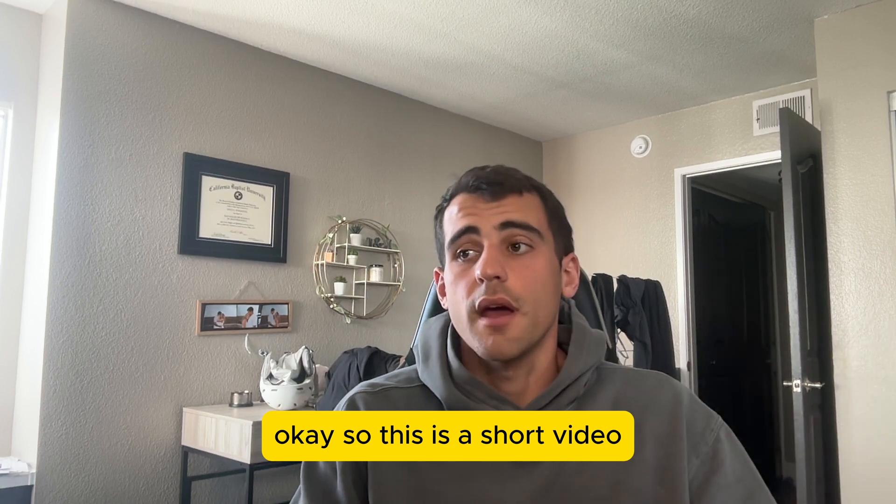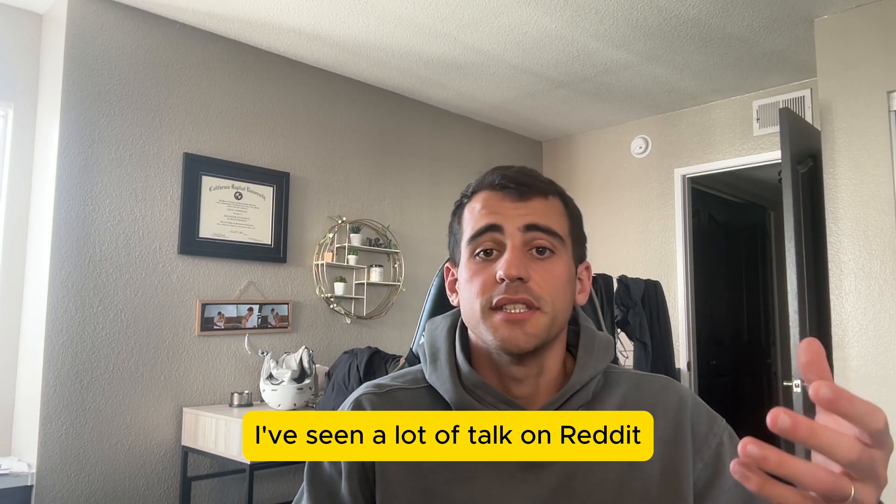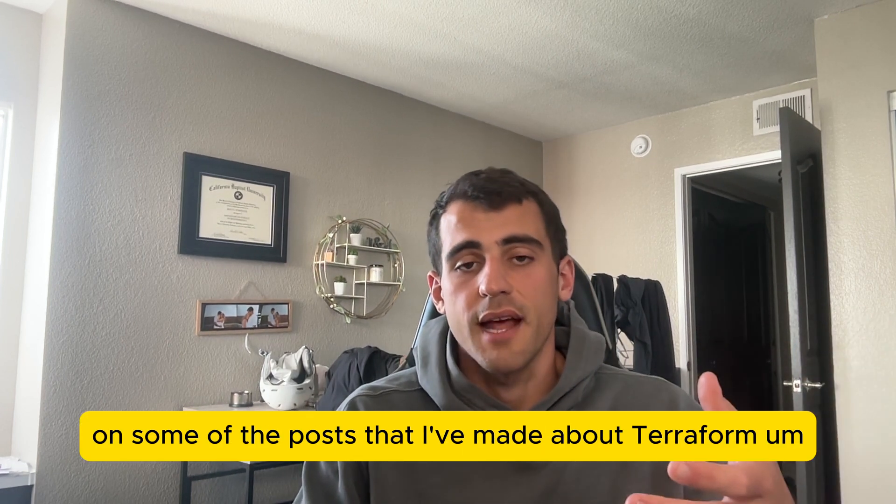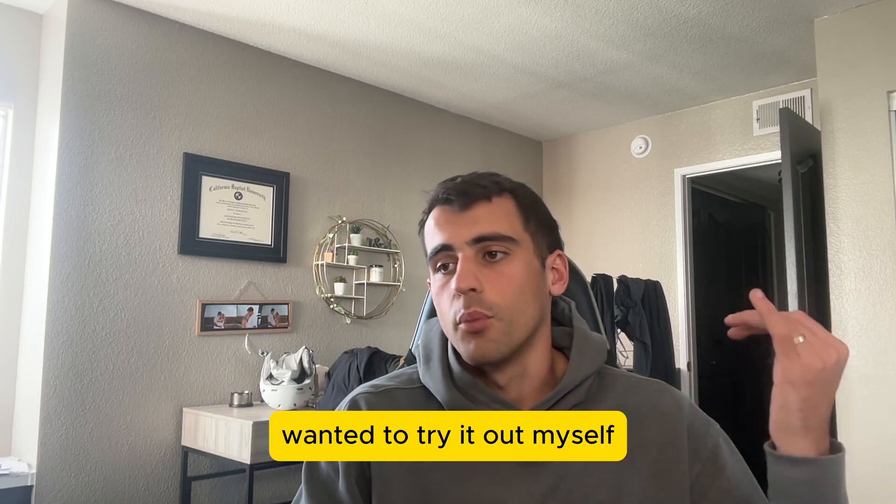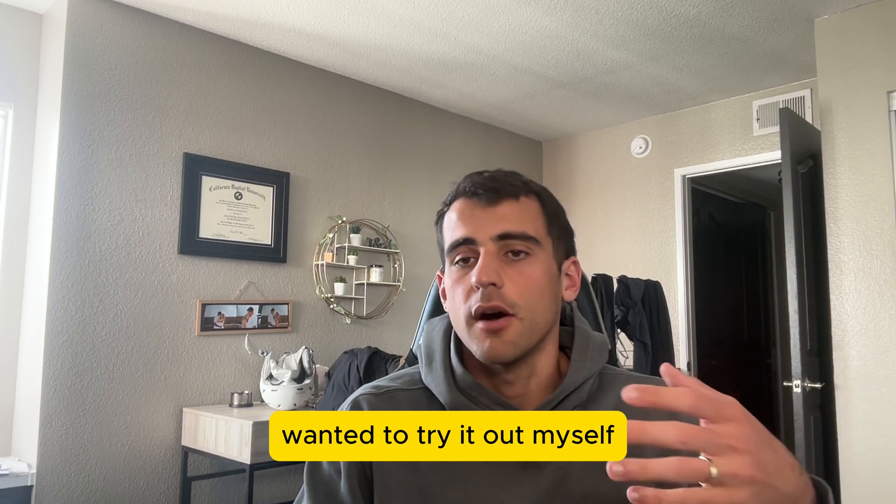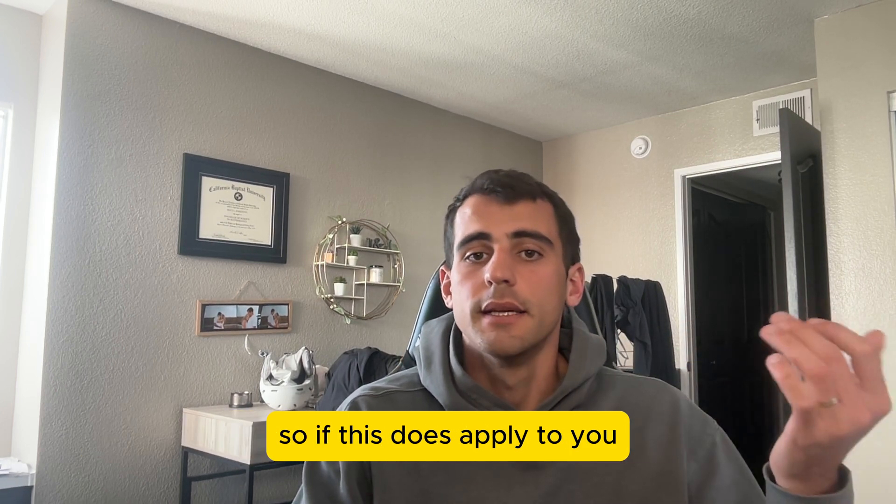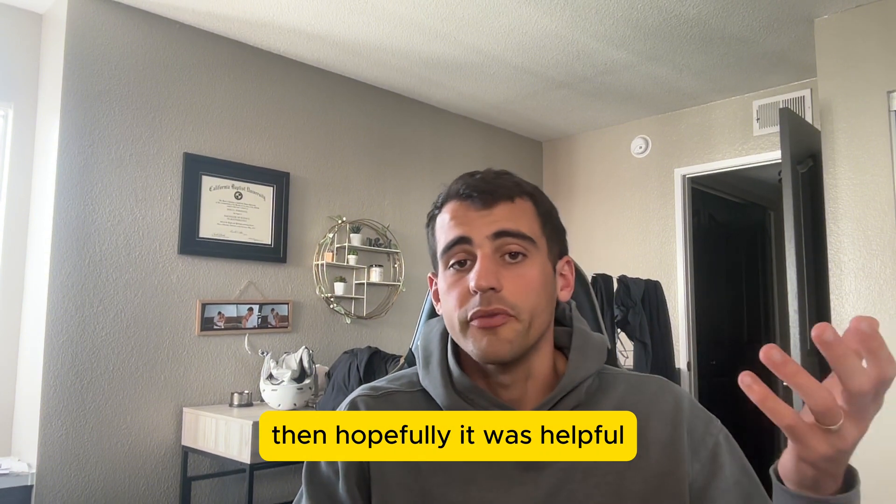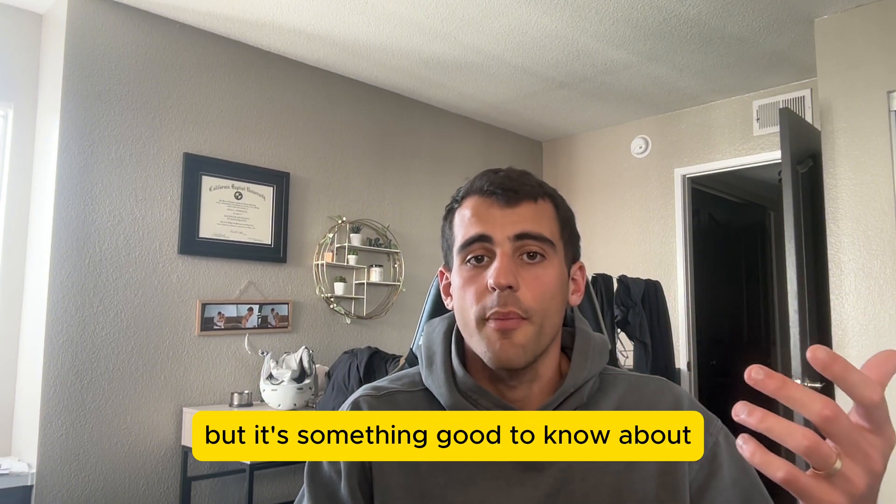Okay, so this was a short video, but just wanted to show Terraformer. I've seen a lot of talk on Reddit and some of the posts that I've made about Terraform. Wanted to try it out myself and make a little video demoing it. So if this does apply to you, then hopefully it was helpful. But it's something good to know about.